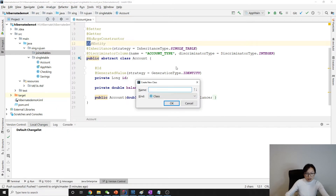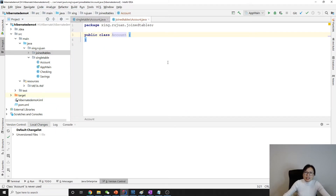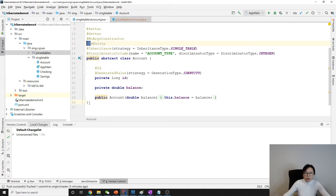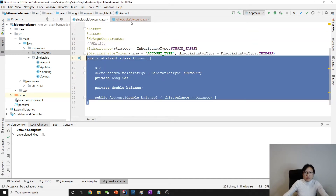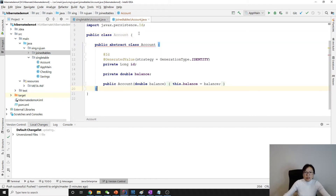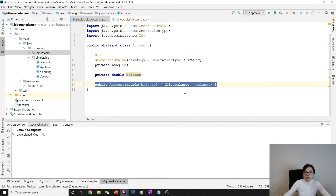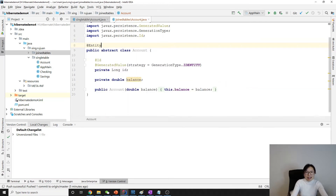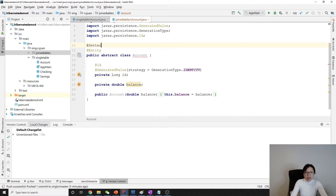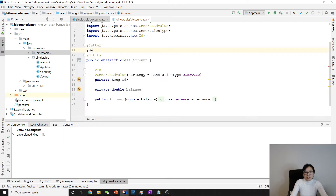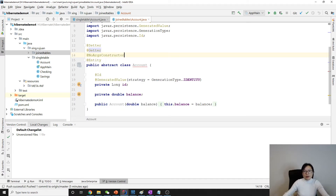We're going to have an Account class which is an abstract class. I'm going to copy from here. It has account ID, balance, and a customized constructor. I'll add the Entity annotation, and also add a setter and getter. And we have a no-argument constructor as well.